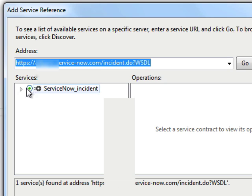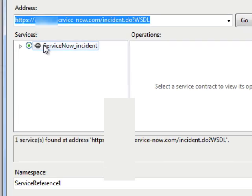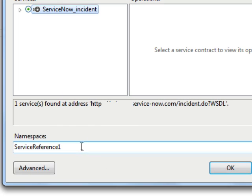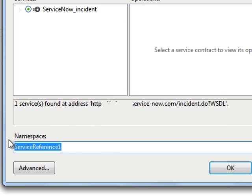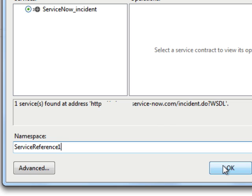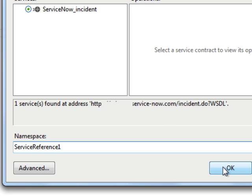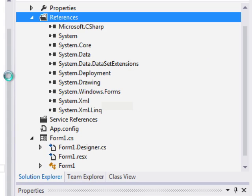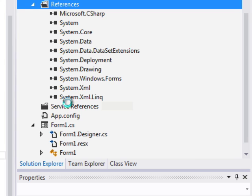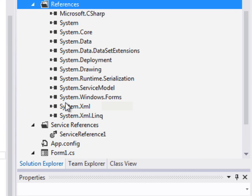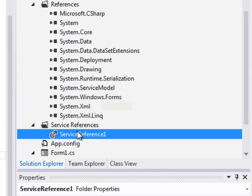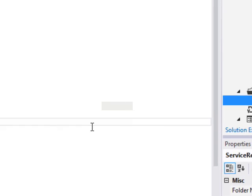we will look at the namespace and the default. We'll just keep the default service reference one namespace. Click OK. And once that's added, you'll see that it'll be in our references list.